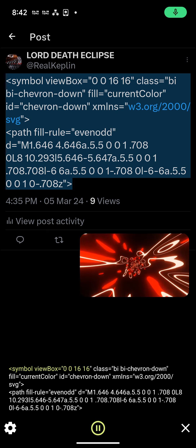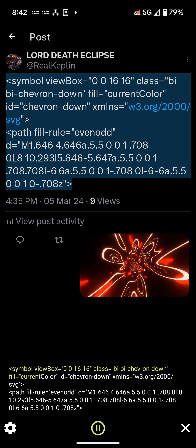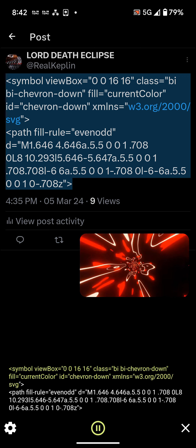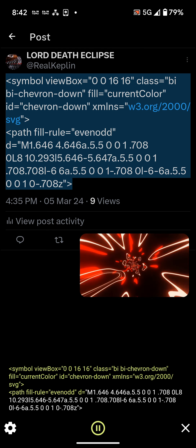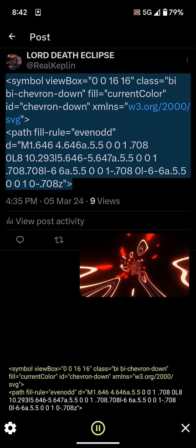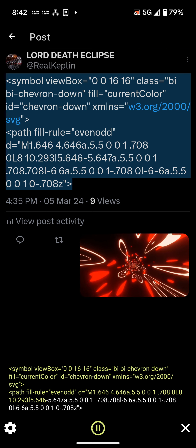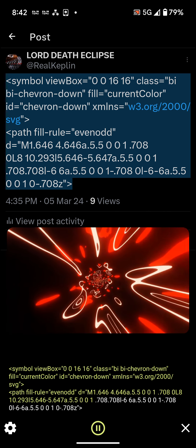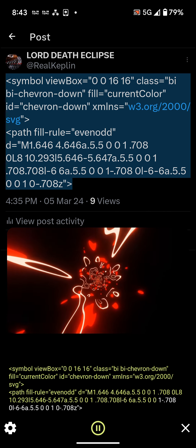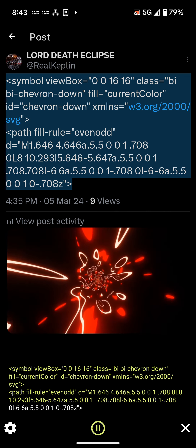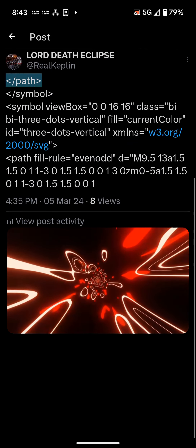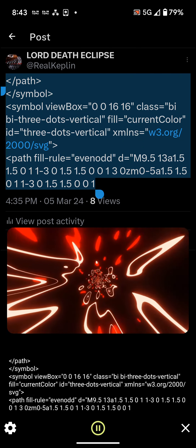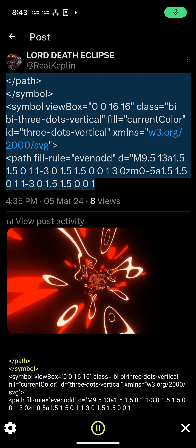less than symbol view box equals 001616 class equals byby chevron down fill equals current color it equals chevron down xmlns equals w3.org slash 2000 slash svg greater than less than path fill rule equals even odd d equals m1.646 4.646 8.5 .500 1.708 0 l8 10.293 l5.646-5.647 8.5 .500 1.708 l6 6 8.5 .500 1-0.708 l6 6 8.5 .500 1-0.708 l6-6 8.5 .500 1-0.708 l6-0.708z greater than less than path greater than less than symbol greater than